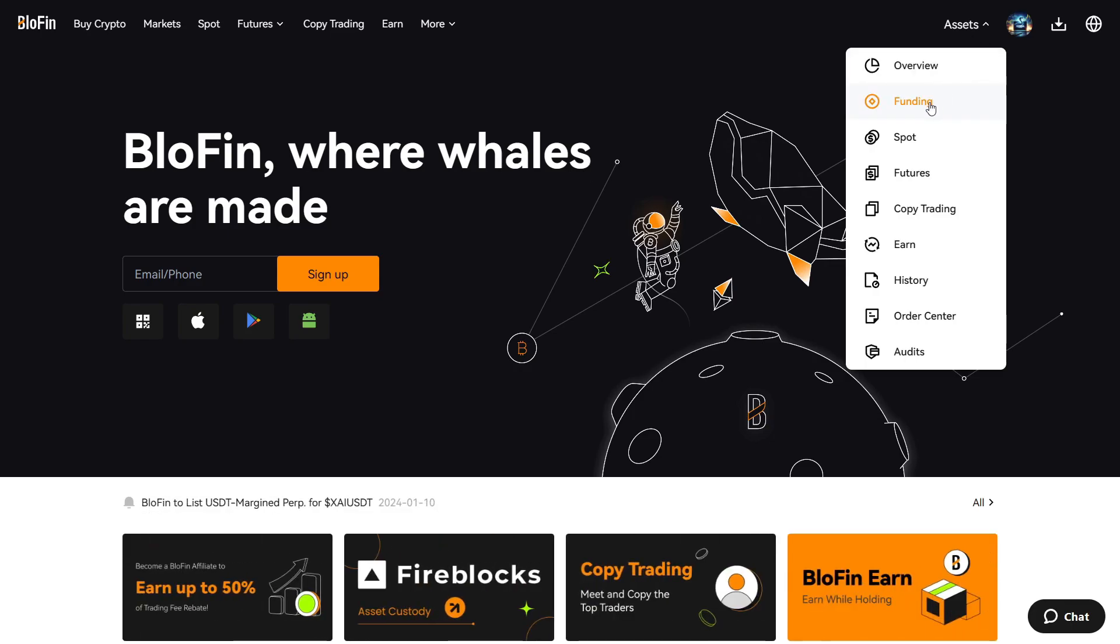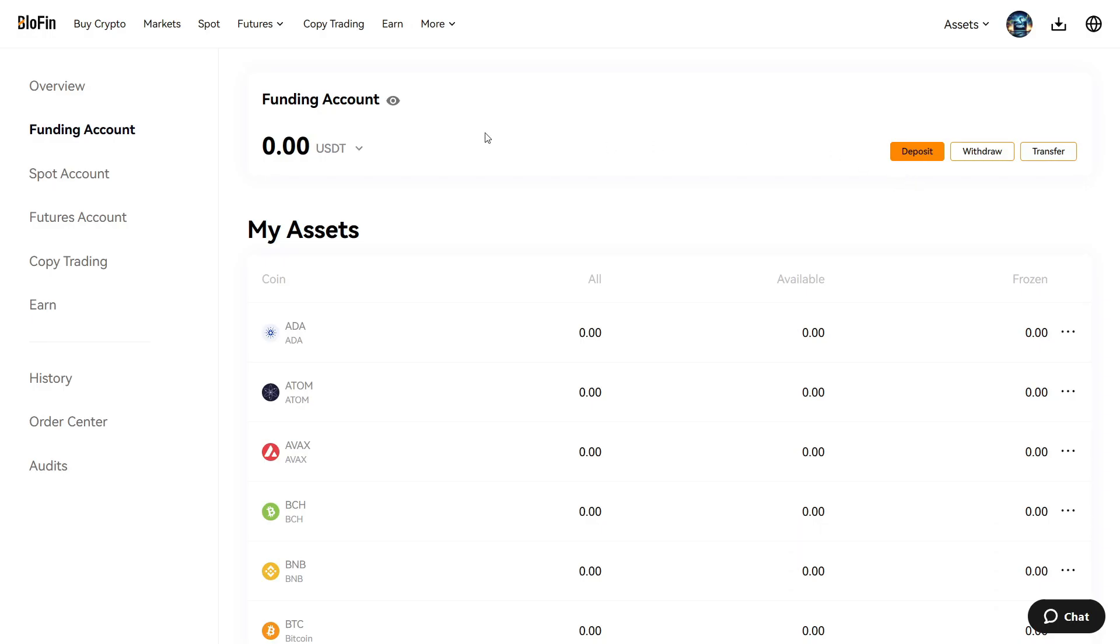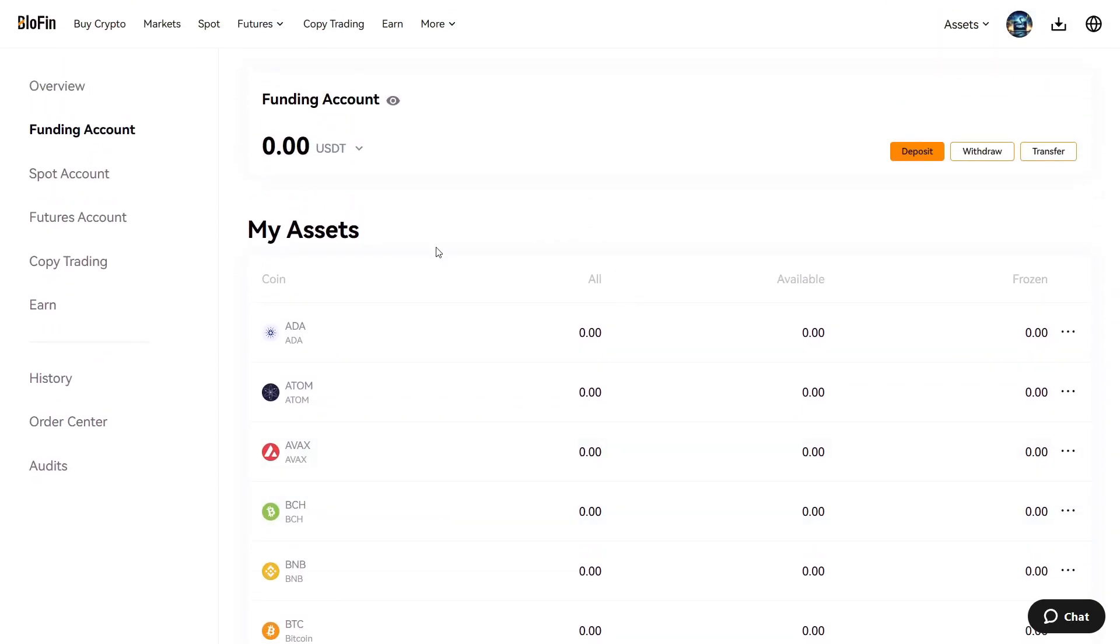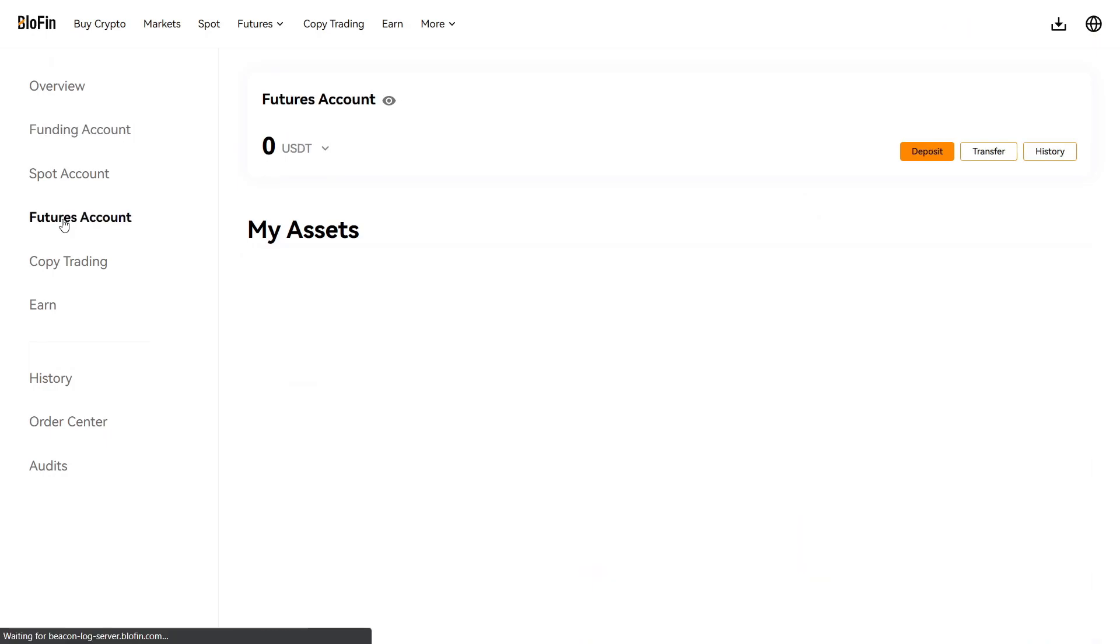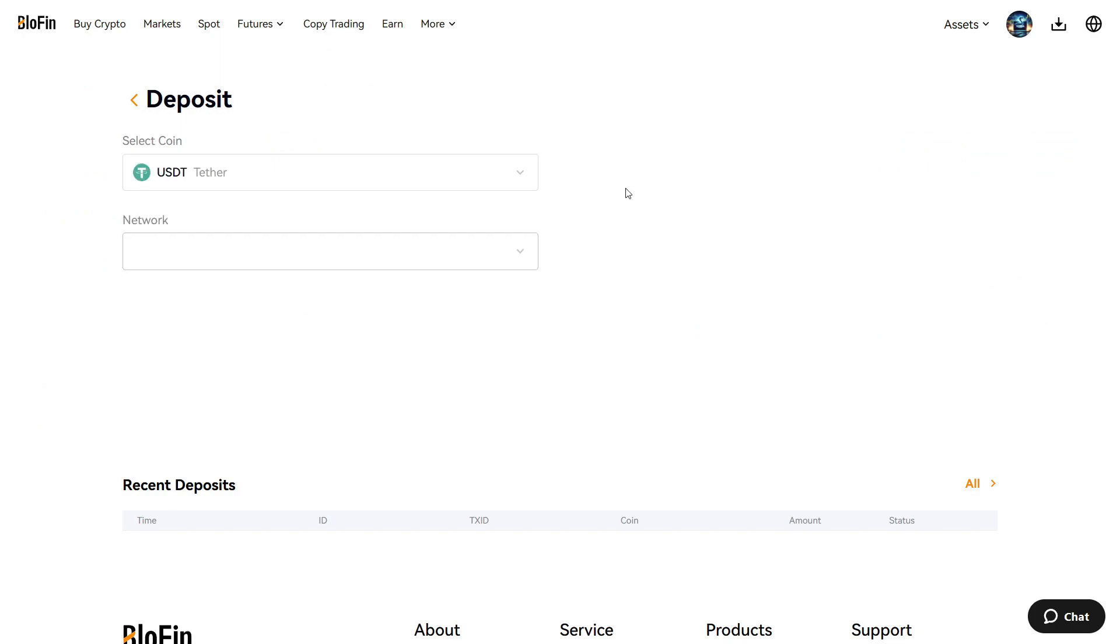Then you click funding here. You can buy just spot crypto, but what we want is to fund our futures account. So you press futures, and then when you come to your futures account, you press deposit here because it's from your futures account we're going to leverage trade.